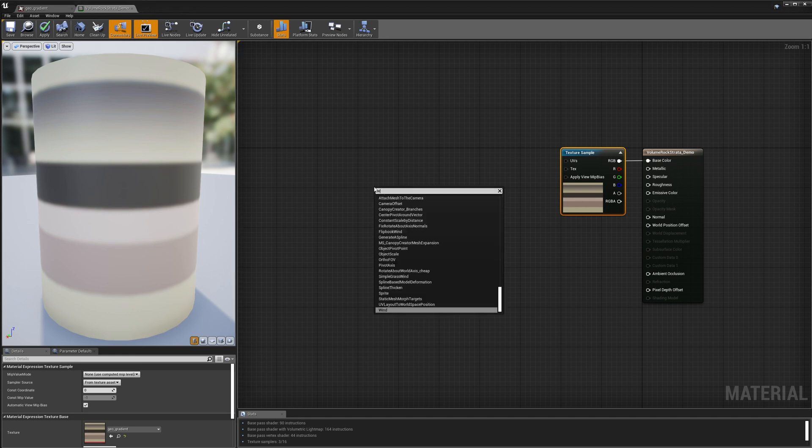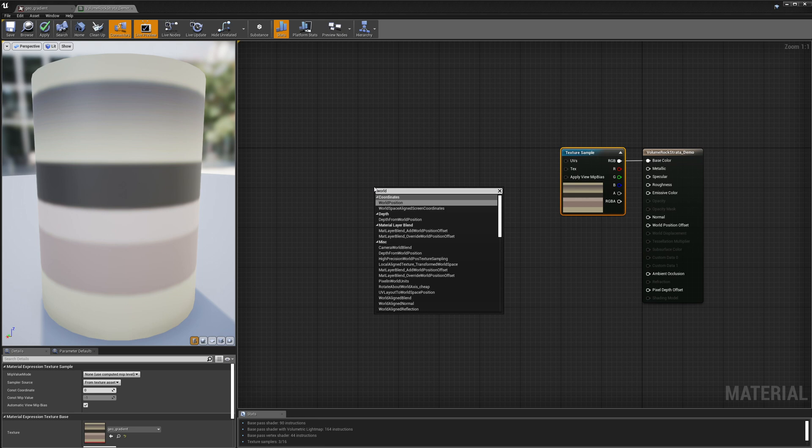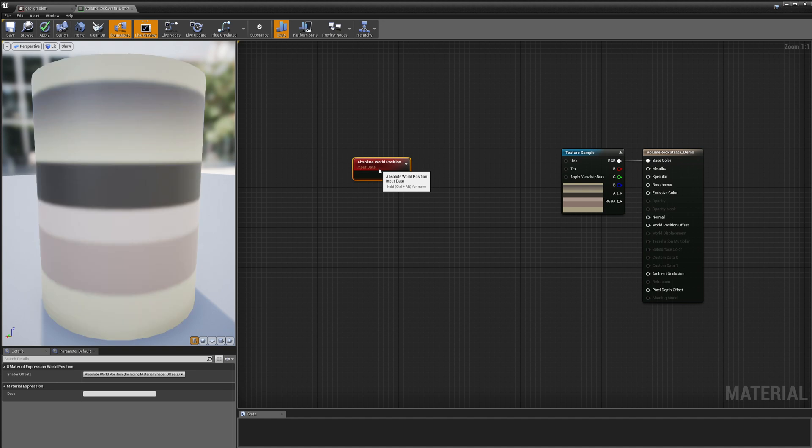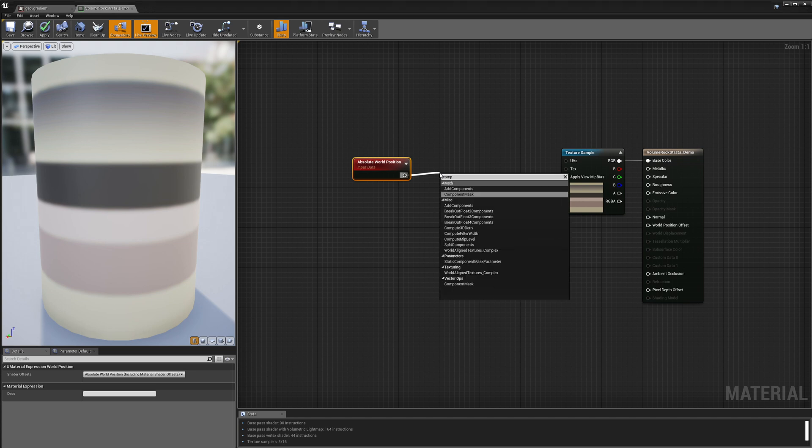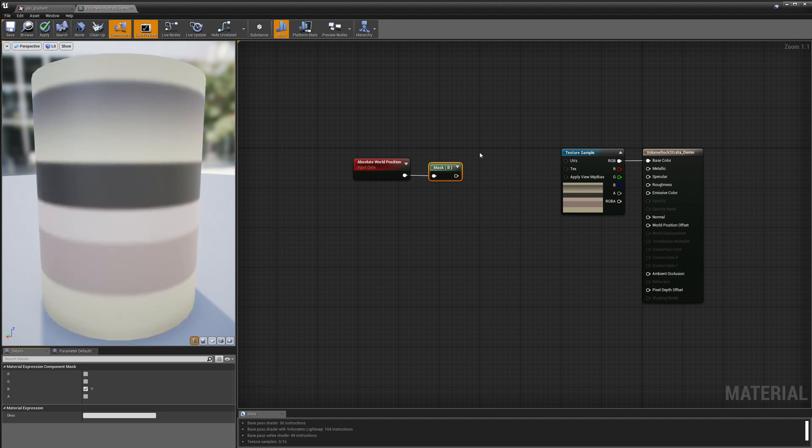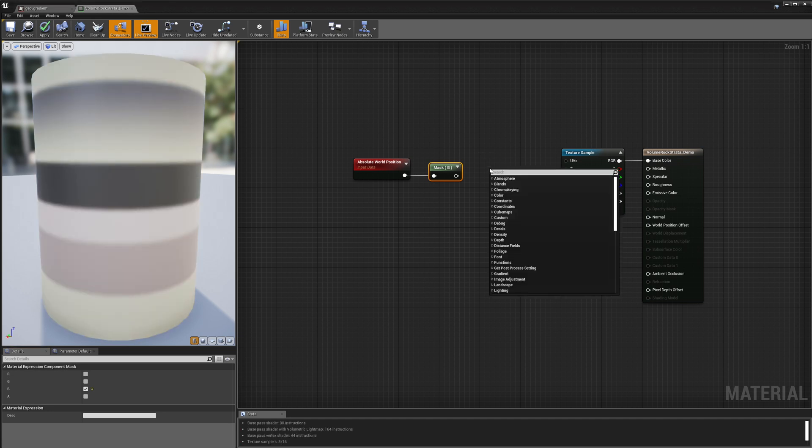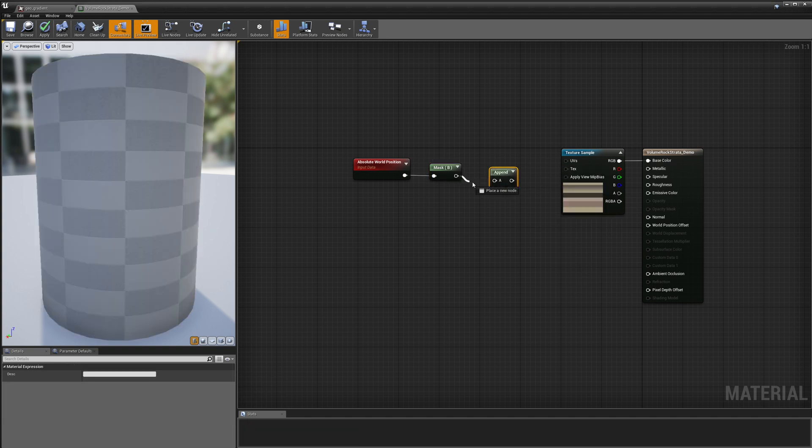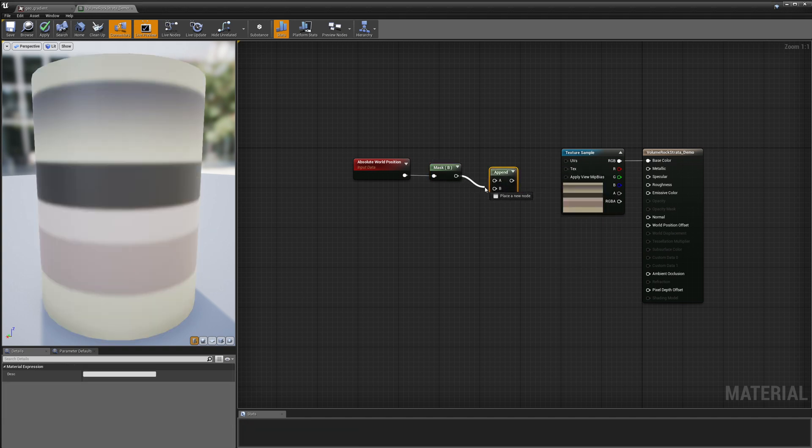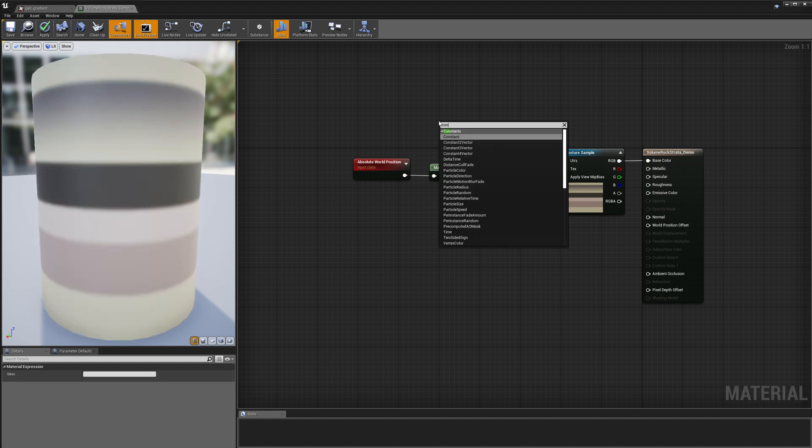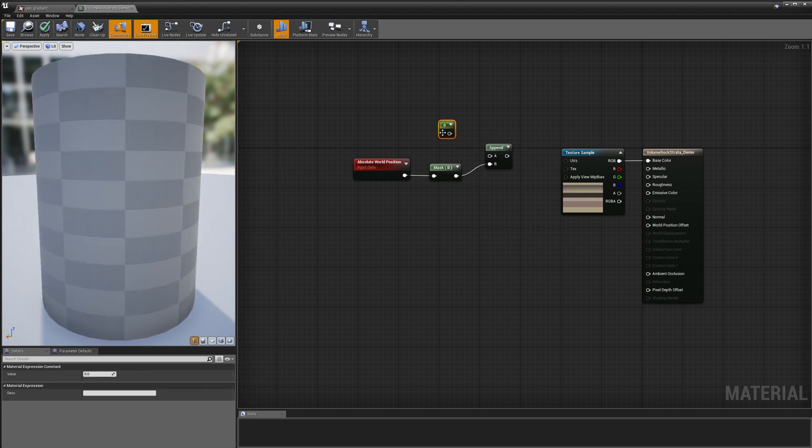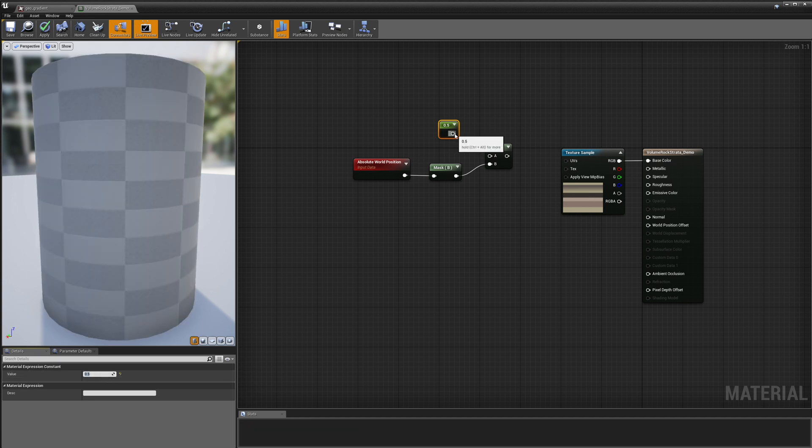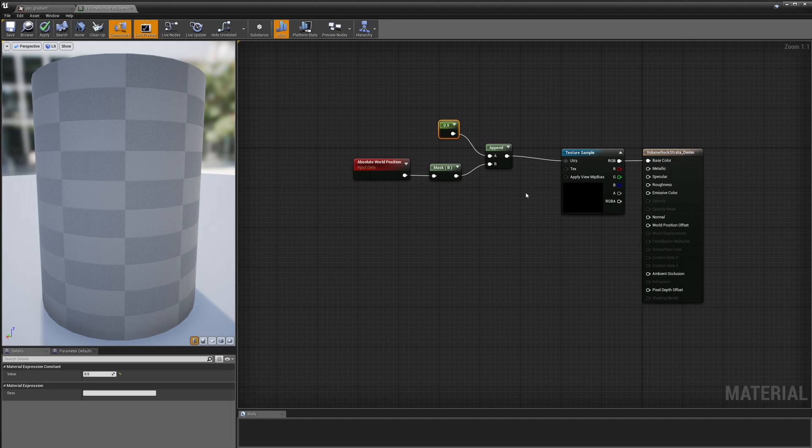So the first thing that I need to do is add the world space position and this is what I'm going to use to project my gradient. So I'm going to use a component mask and I'm going to take the B channel or the Z world space position and I'm going to create an append node here and I'm going to use this as my V coordinate and then I'm just going to use 0.5 as my U coordinate. So I'll put 0.5 and plug that into my append and now I can use this as my UVs.